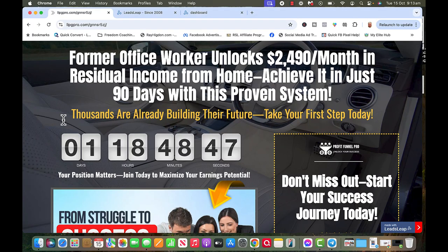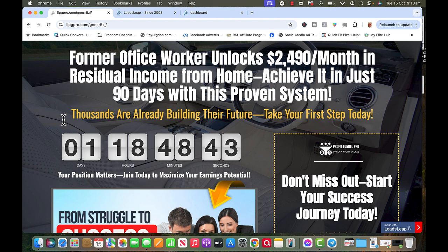I want to share with you a new landing page for LiveGood with a little different video. This is not a capture page, it doesn't capture your emails but you can set it up differently to do that.